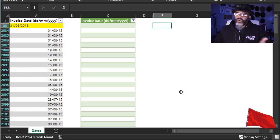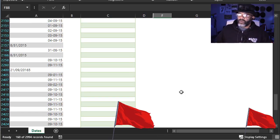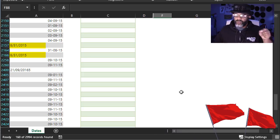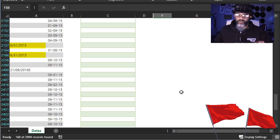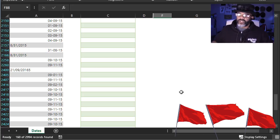Here we've got hyphens instead of forward slashes. Now look at these — the day/month/year format makes no sense because there's no 31st month. Also, what is the 21st month?